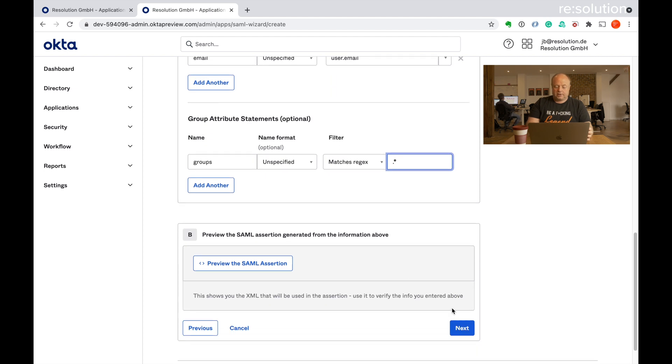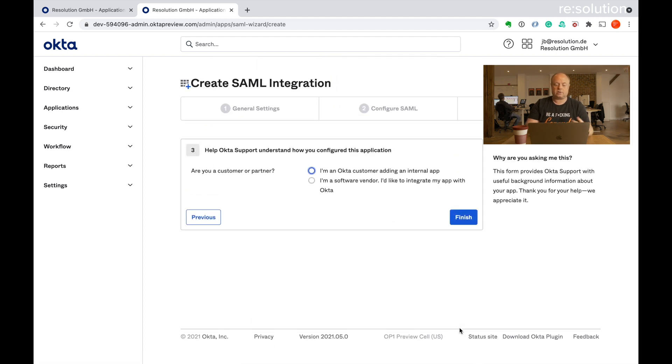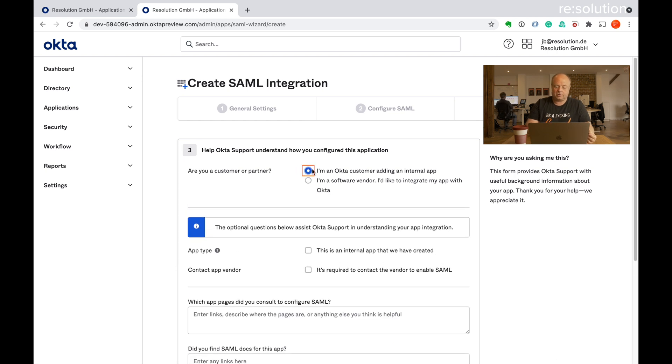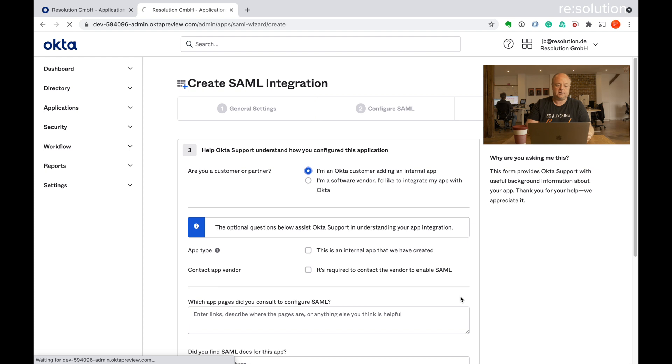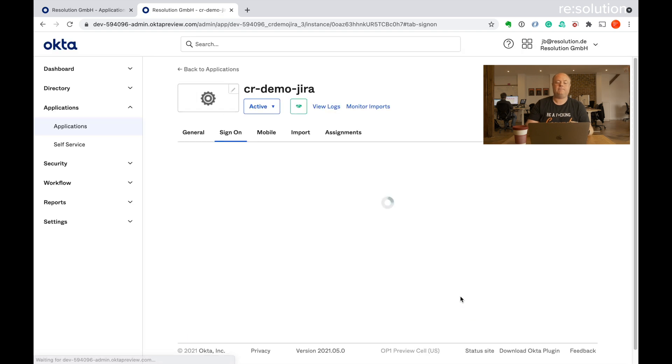That's all we need to do here. Let's go to next. And now Okta always asks me an annoying survey. I'm an Okta customer with an internal app. Go to finish. And now it gets me into the apps configuration dialog.